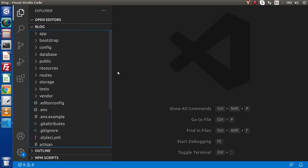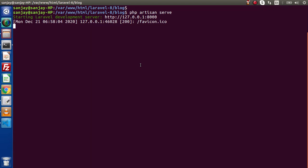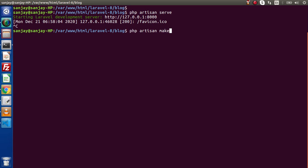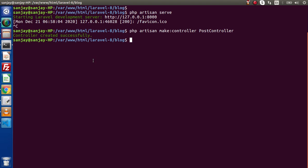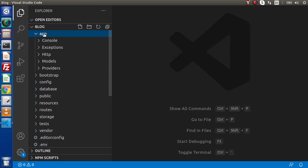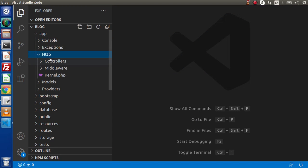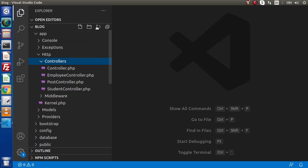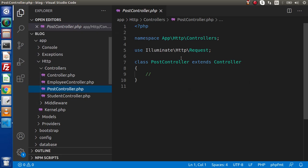Back to the editor. First of all, let's create a controller. Back to the terminal — if I close this development server. Let's say PHP artisan make:controller. We are going to consume post APIs, so let's call it PostController. Controller created successfully. Back to the editor, inside app > HTTP > Controllers, if I reload the directory structure, here we have the PostController.